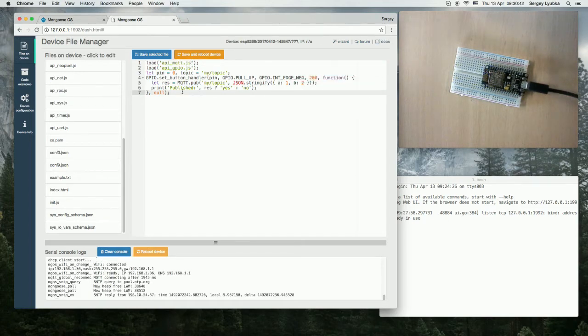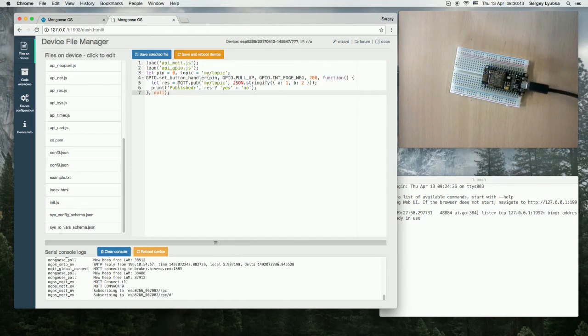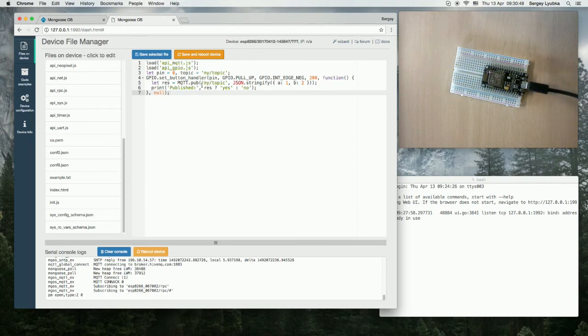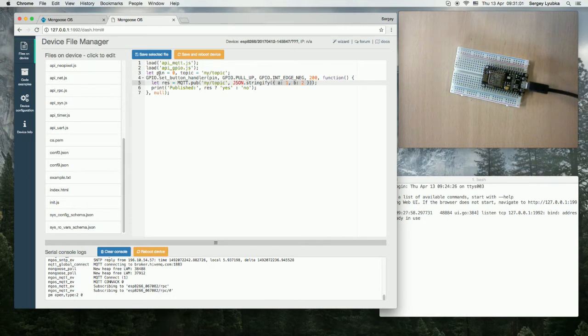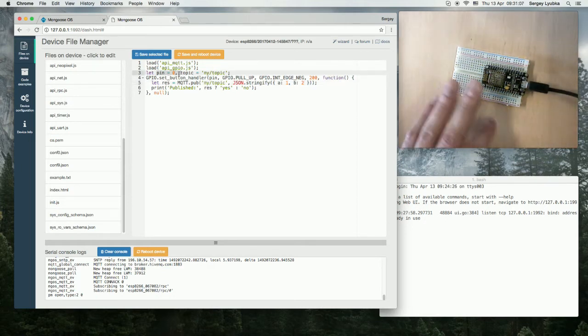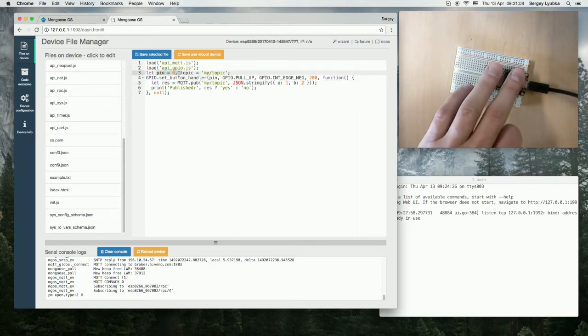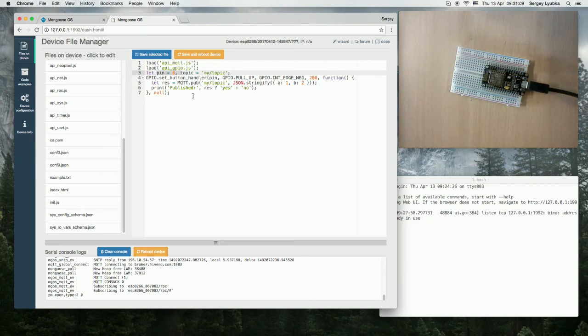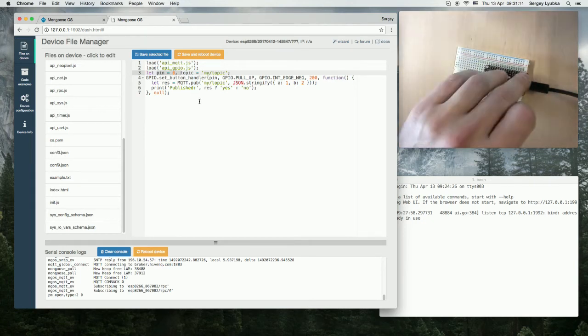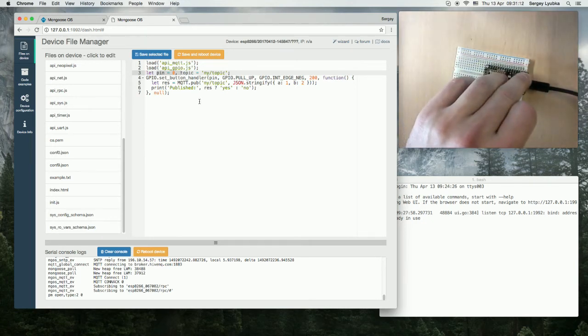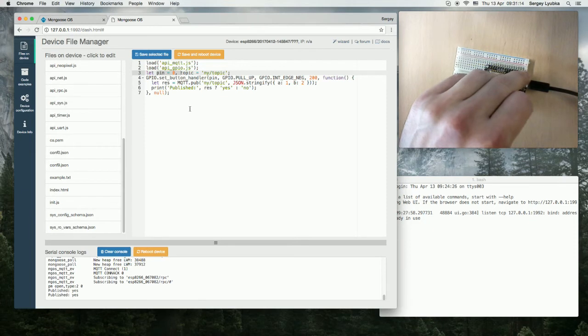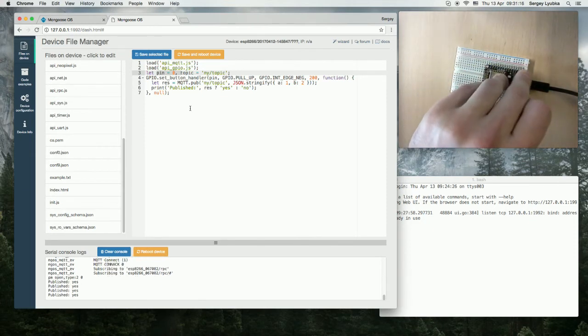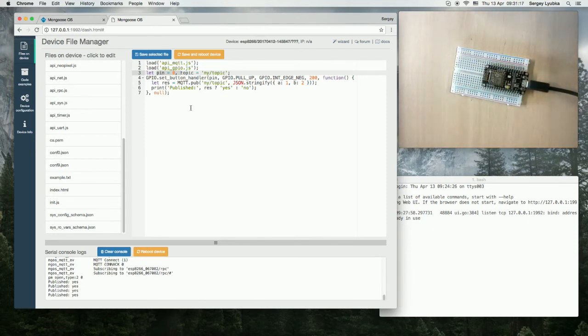This example installs a button handler. And on the button press, it publishes an MQTT message to topic my/topic. The message is a JSON string with two keys, A and B. The button is wired to pin 0, which on NodeMCU is attached to the Flash button. So basically, now when we press Flash, we publish this message to our HiveMQ broker.